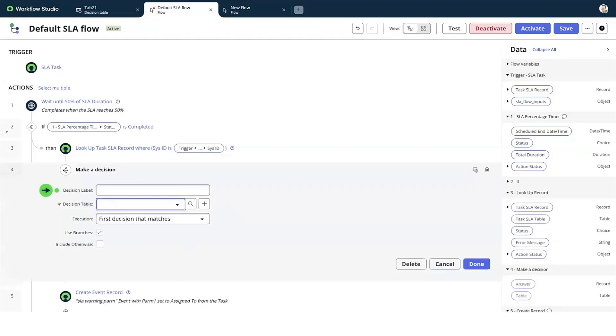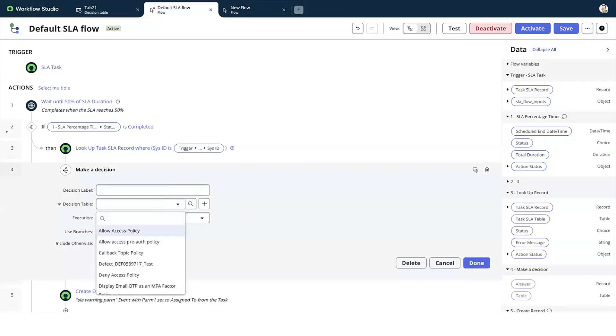In the Decision Label field, we can enter a unique label for the decision. We can also choose an existing decision table from the drop-down menu.